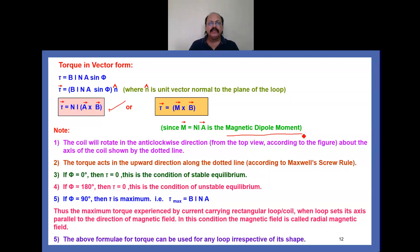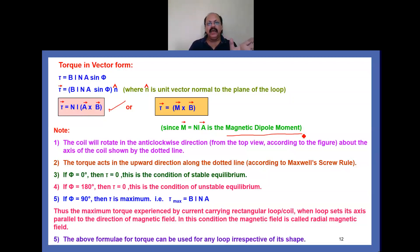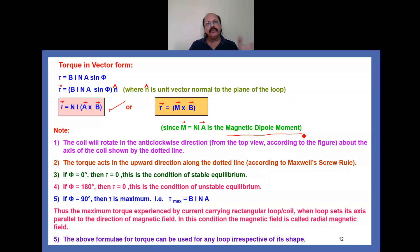At φ = 90°, the maximum torque is experienced by the current carrying rectangular loop when the loop sets its axis parallel to the direction of magnetic field. In this condition the magnetic field is called radial magnetic field. The formula τ = M vector × B vector (i.e., τ = BINA sinφ or τ = NIAB cosθ) can be used for any loop irrespective of its shape — whether rectangular or circular.